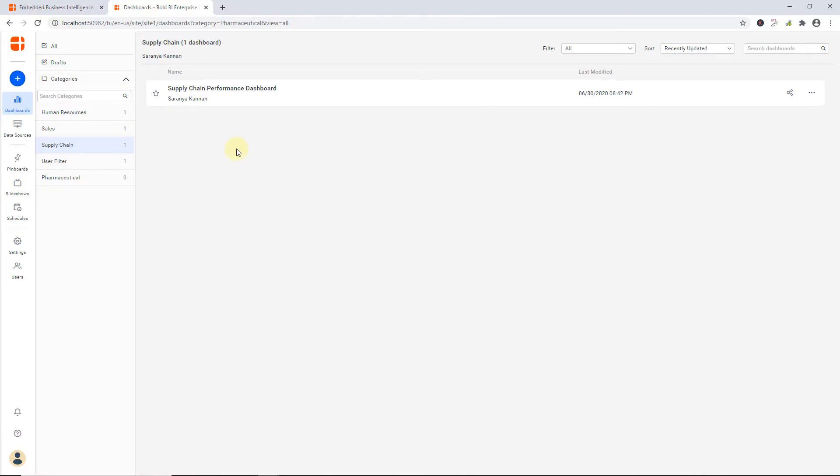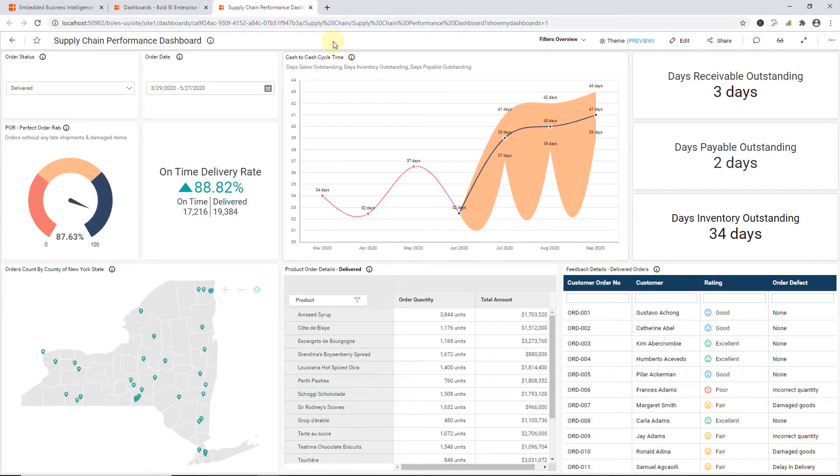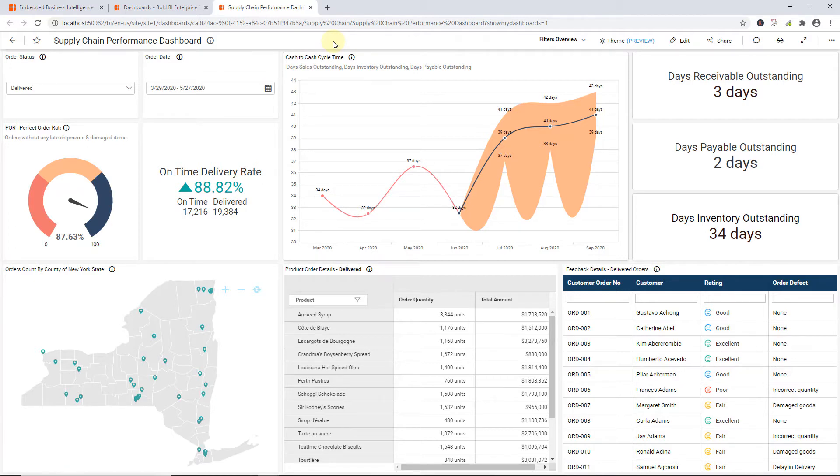I have already installed the Bold BI server and created a dashboard. I am going to integrate this dashboard into the ASP.NET MVC application using Bold BI Embedded SDK, which is a native client-side JavaScript component. You just need to add a script along with a Bold BI instance to integrate dashboards into your application securely.